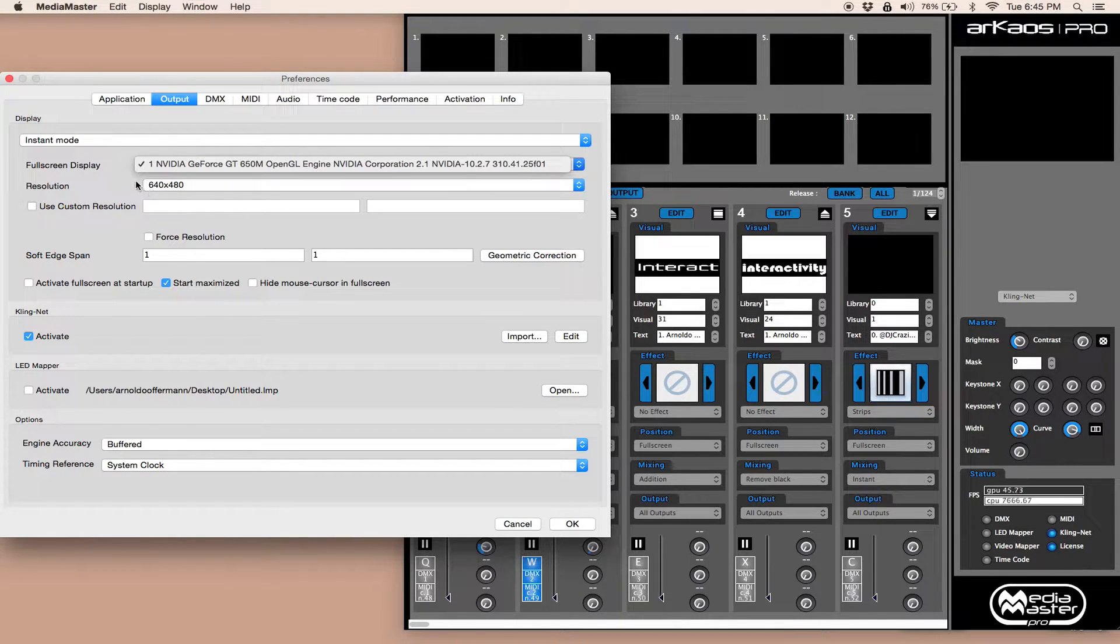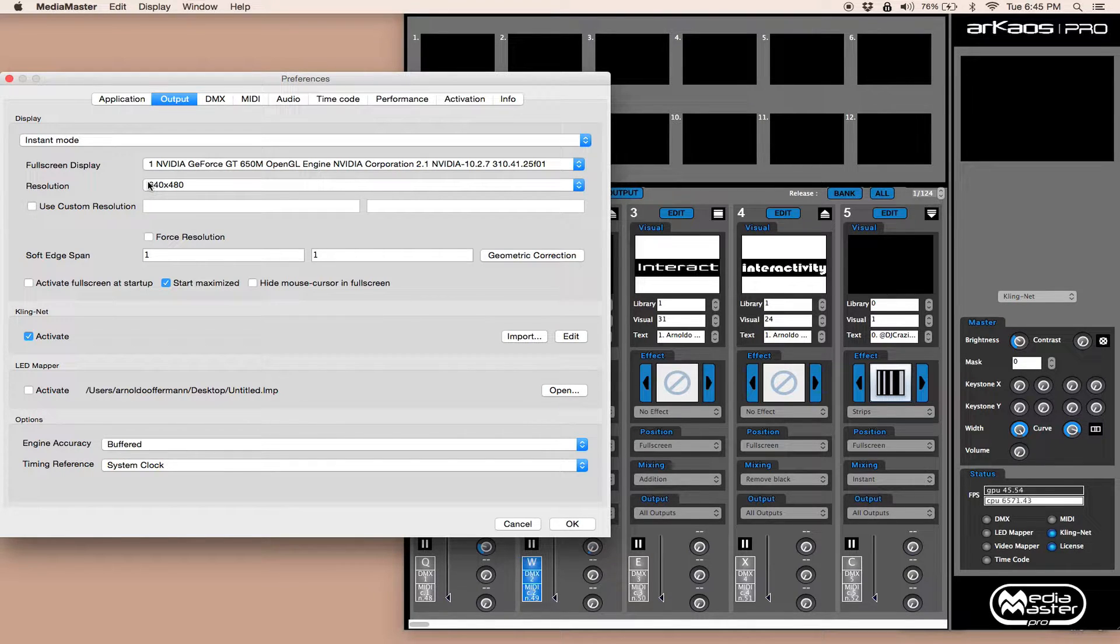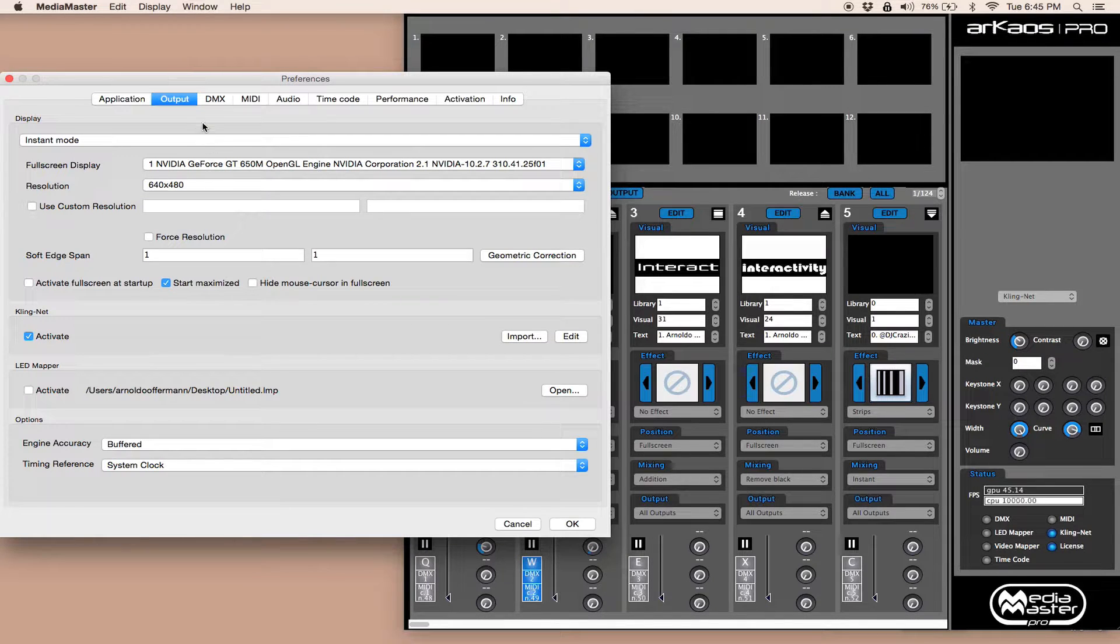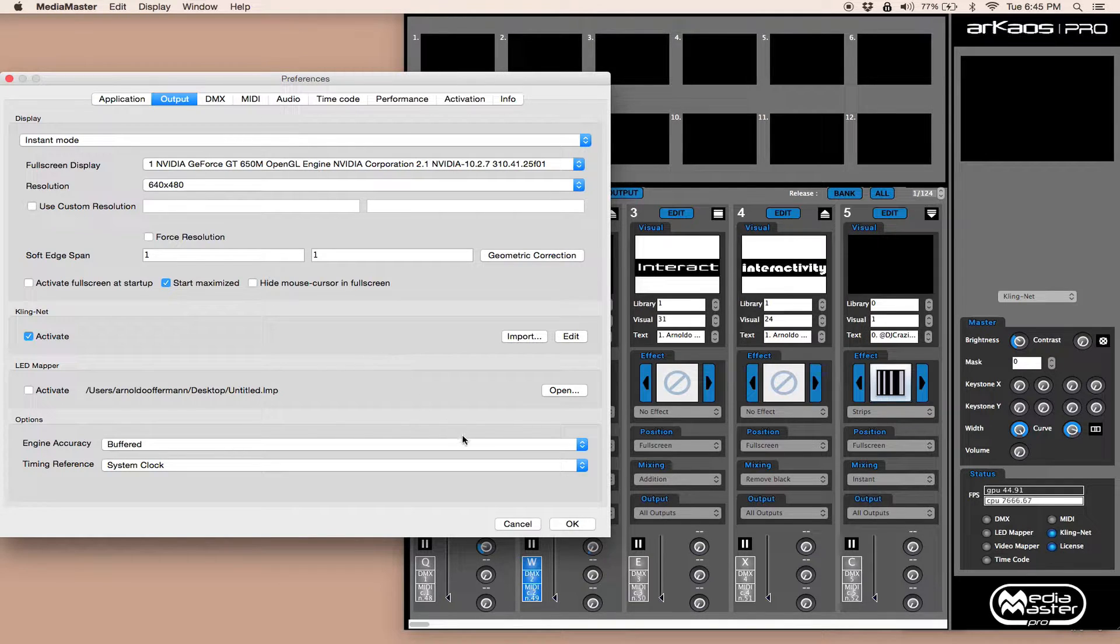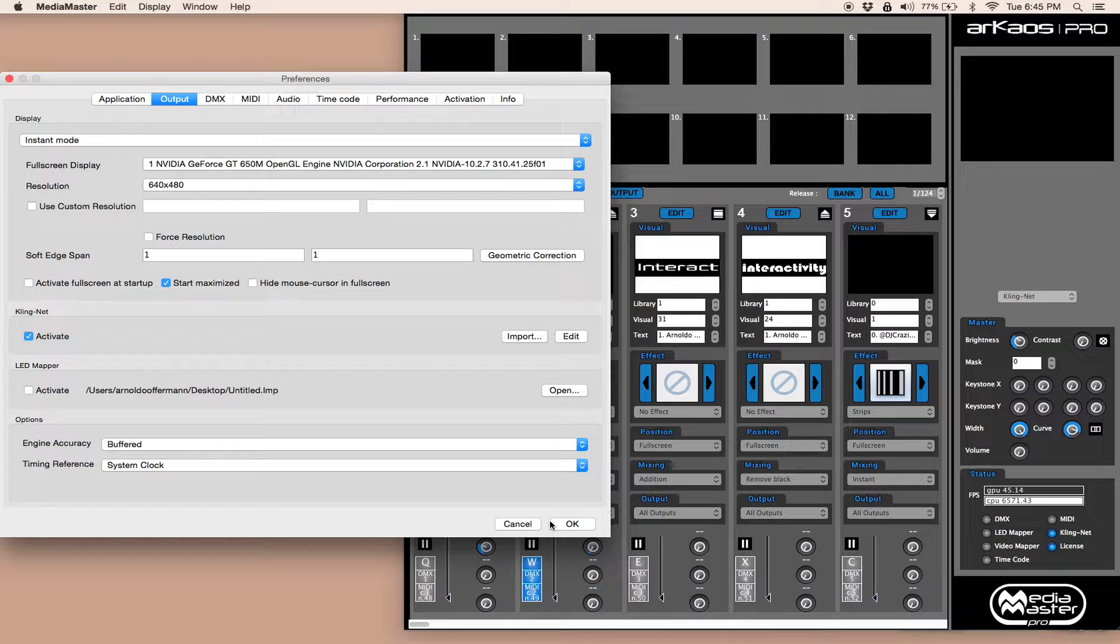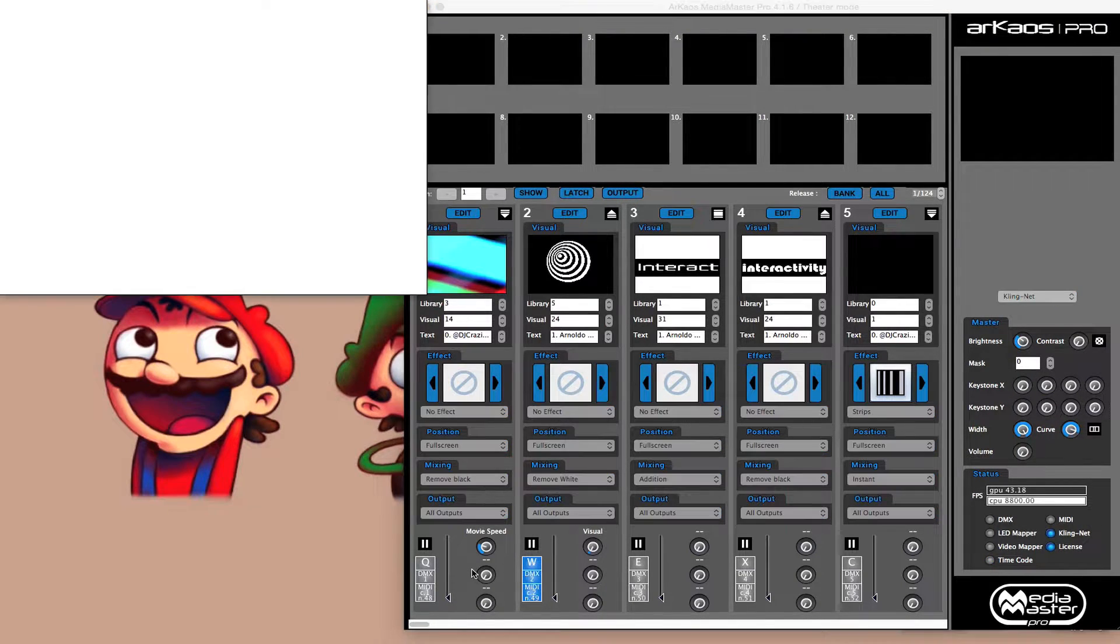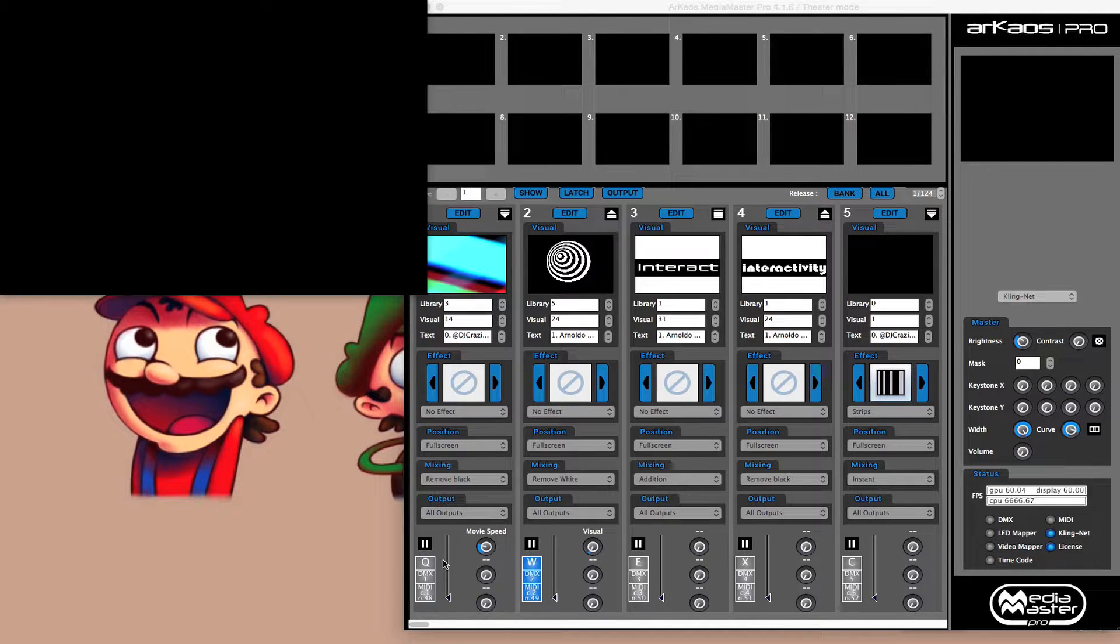One would be your current monitor, your second would be your secondary display, and then three would allow you to have it in both. So if you want to have it like I'm having right here where I have Media Master off to one side and you actually want to see the output, you could do that. Of course I kept my resolution low just for the sake of this video. We'll go into geometric correction and all that later.